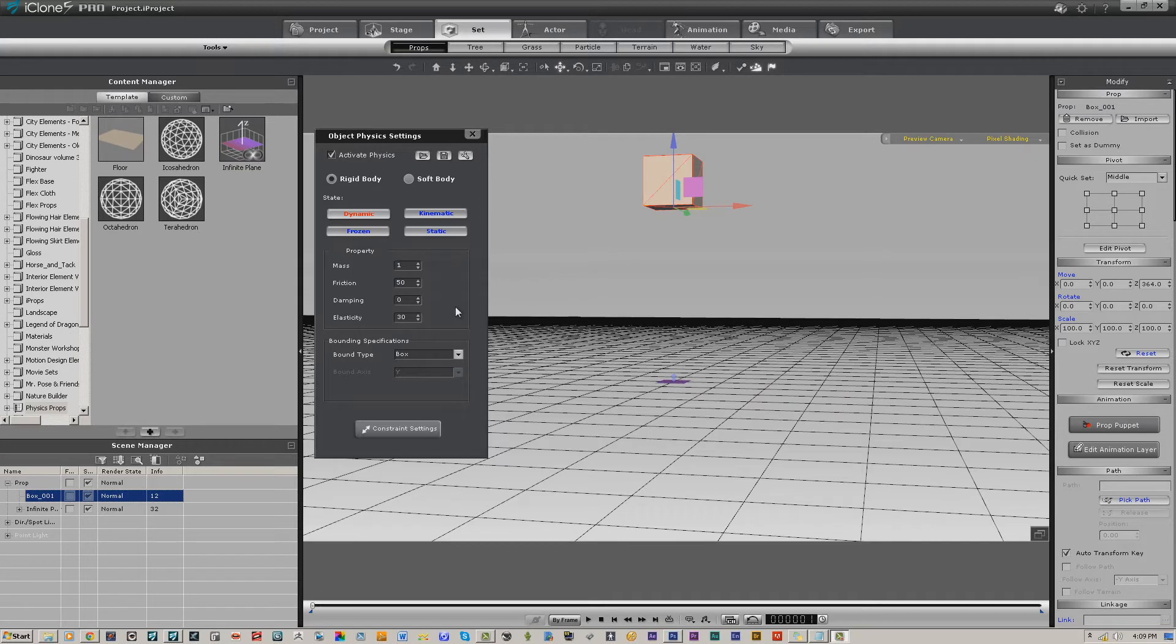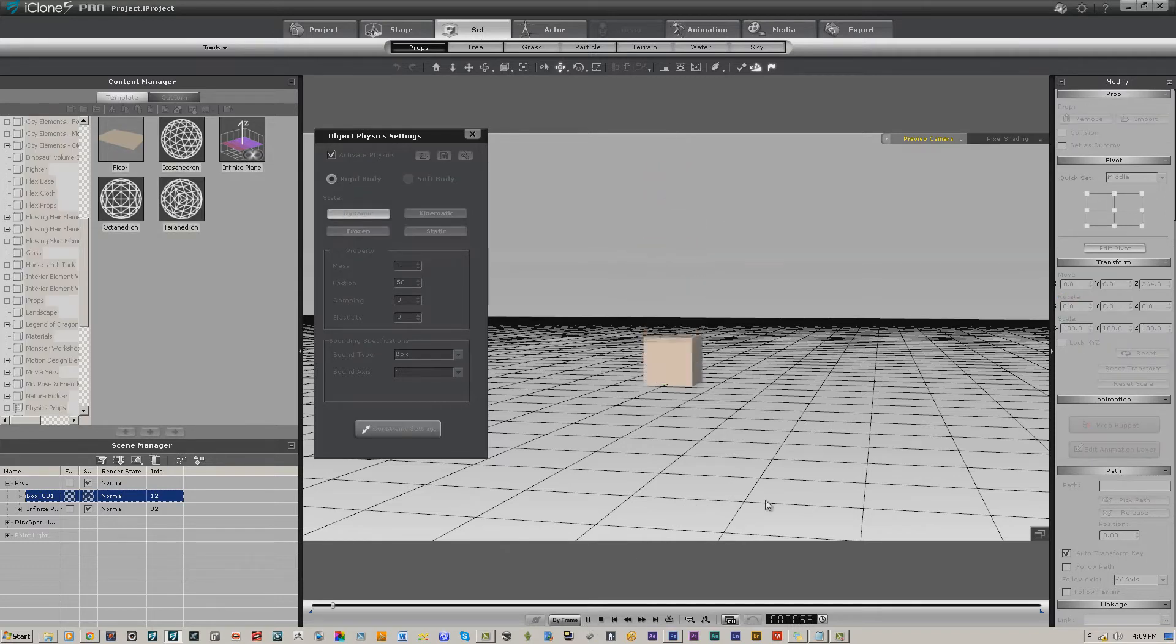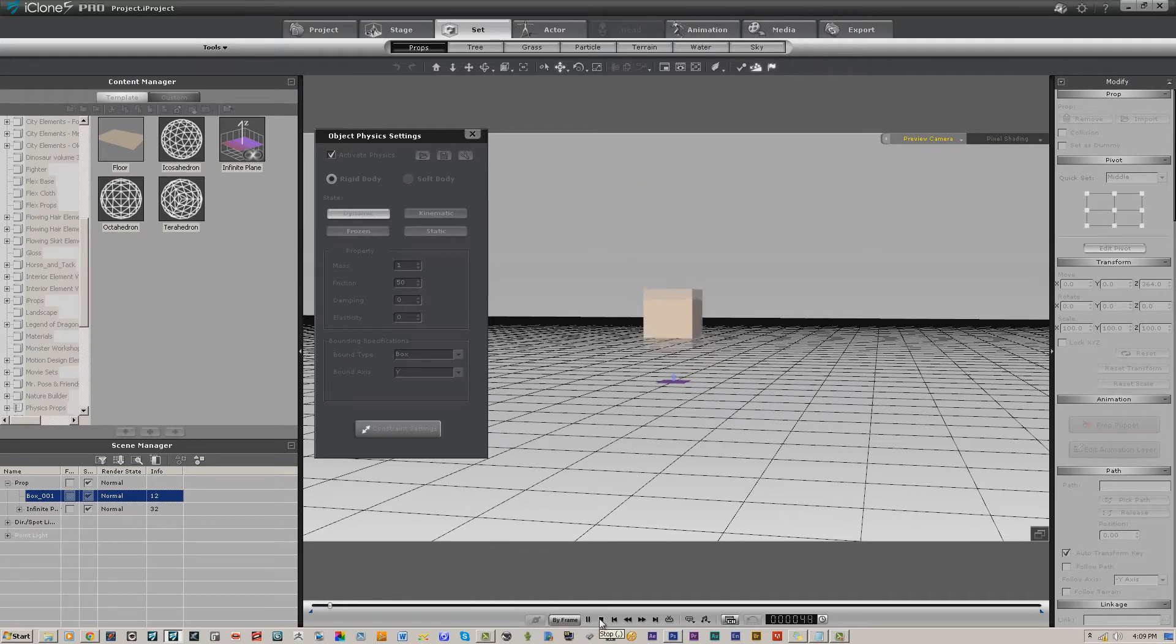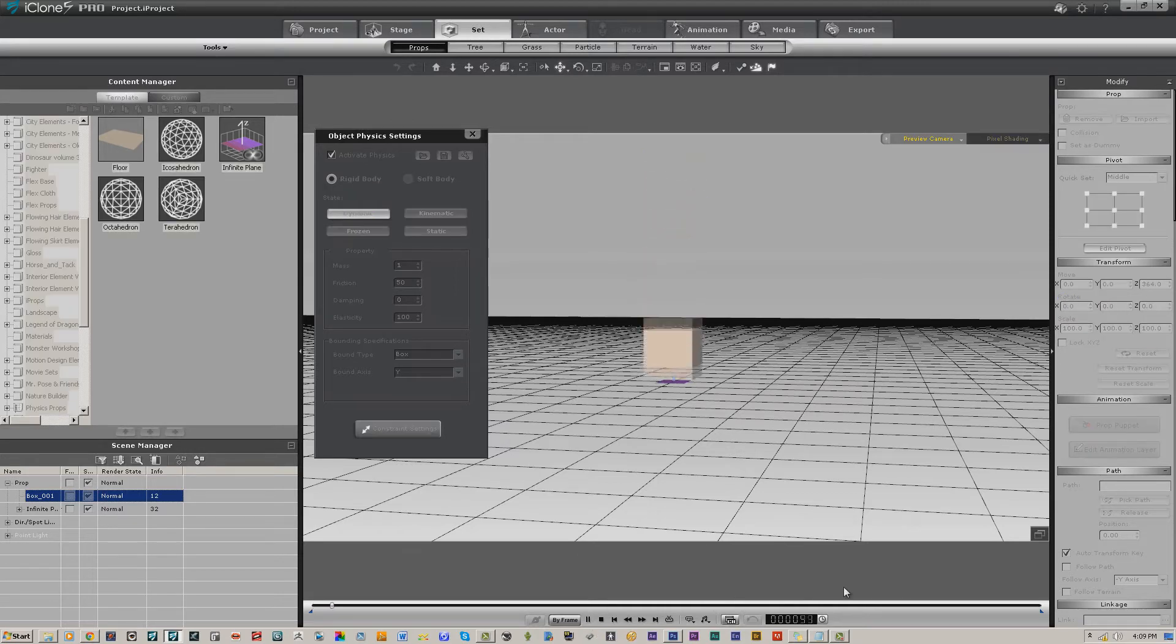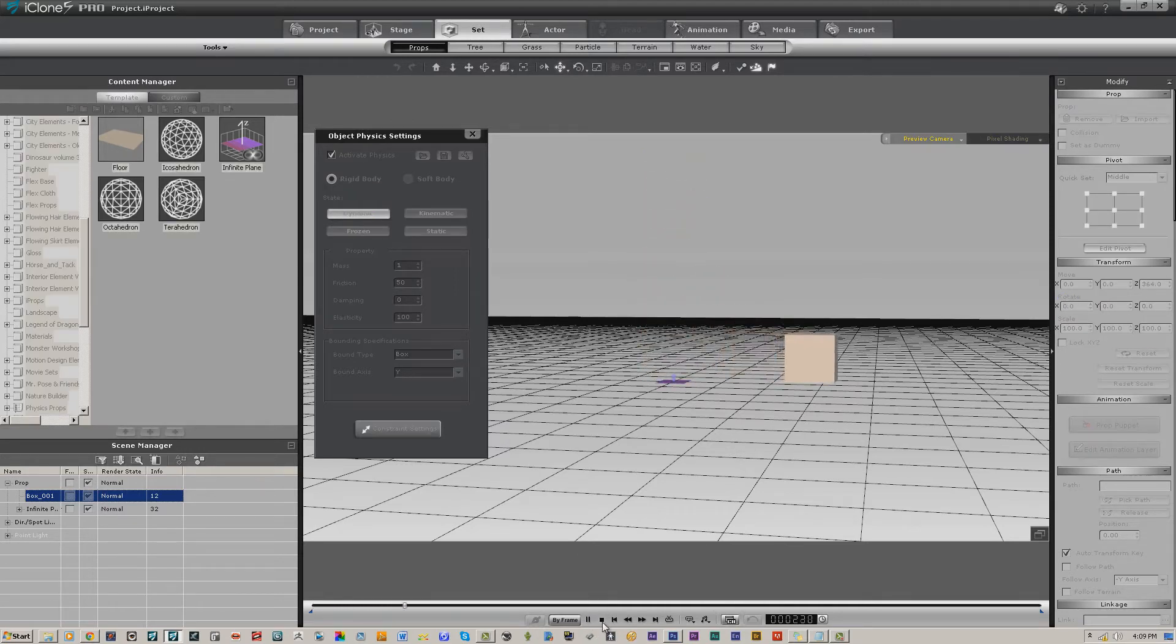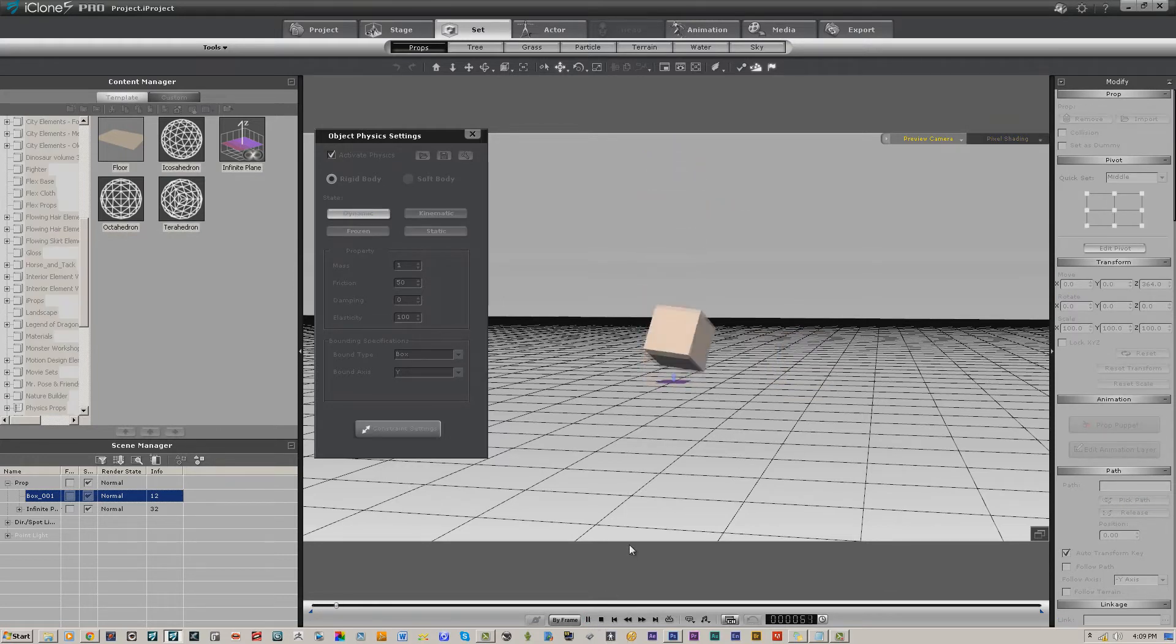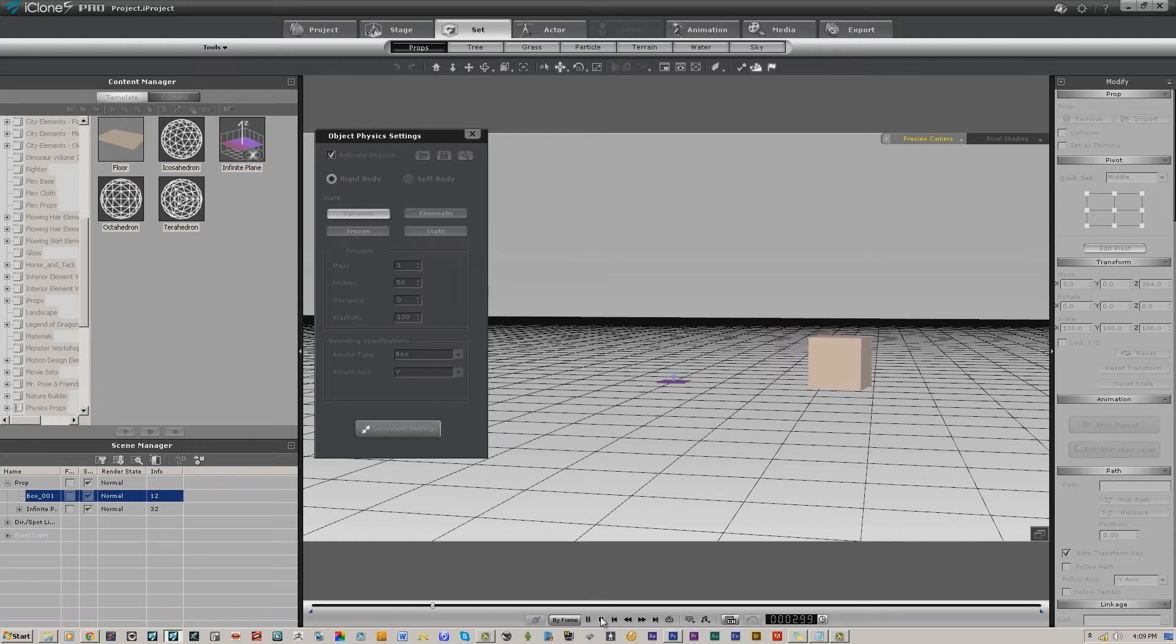Now let's take a quick look at properties. We'll take the elasticity down to zero, and you will notice it's a different bounce. We take that back up to 100, and again, quite a bit different bounce. That is just what it says it is—how it interacts with whatever physics-enabled object there is. 100 means it's going to bounce more than one. I believe 30 was the default setting.